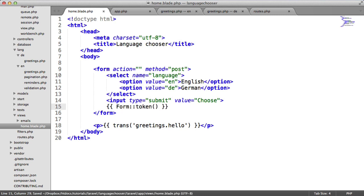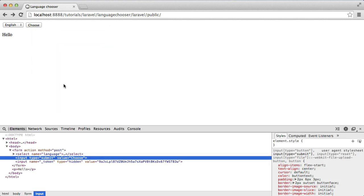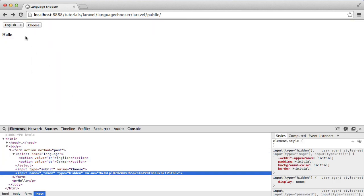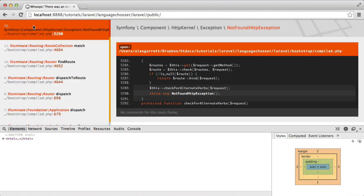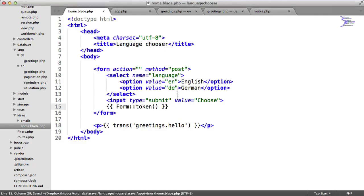What that's going to have done is if we inspect this, that will add a token just here. When we hit choose, that will go through and the token will be checked.